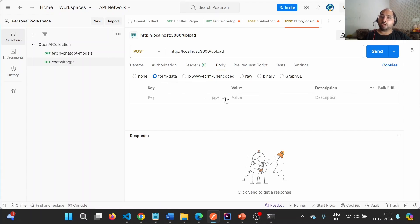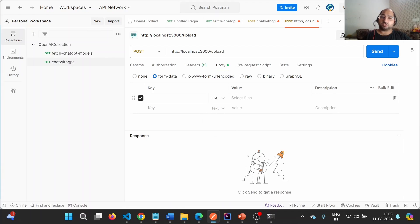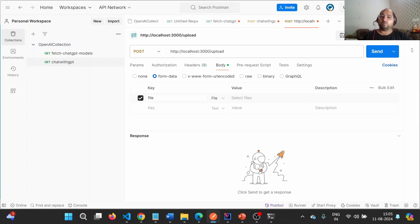In the body I'm going to select Form Data. After clicking on Form Data, it populates key and value. By default it expects text, but in our case we want to provide a file, so let us select it as File.